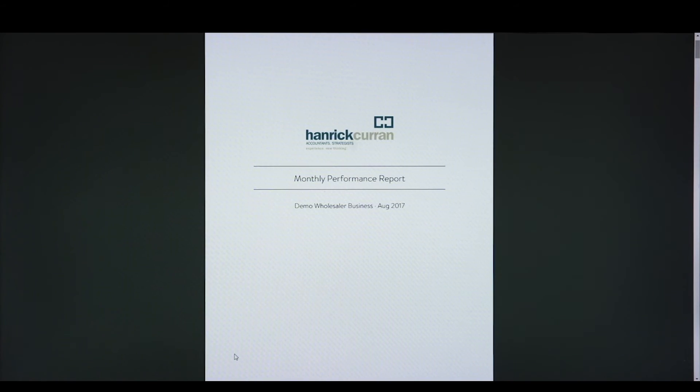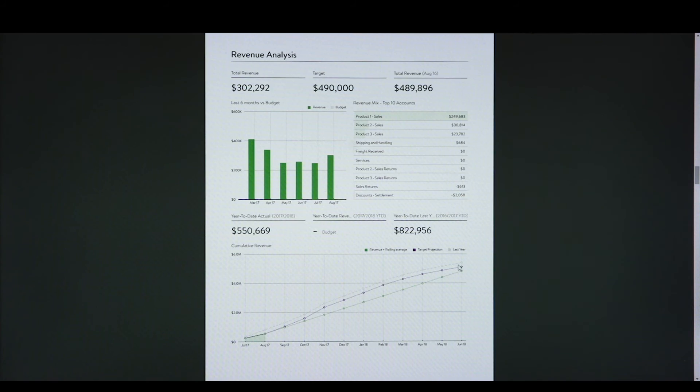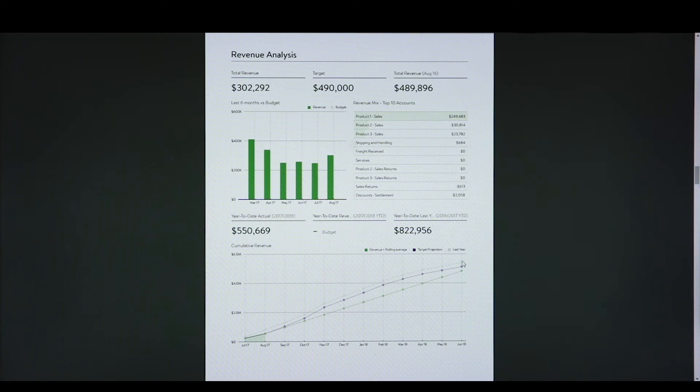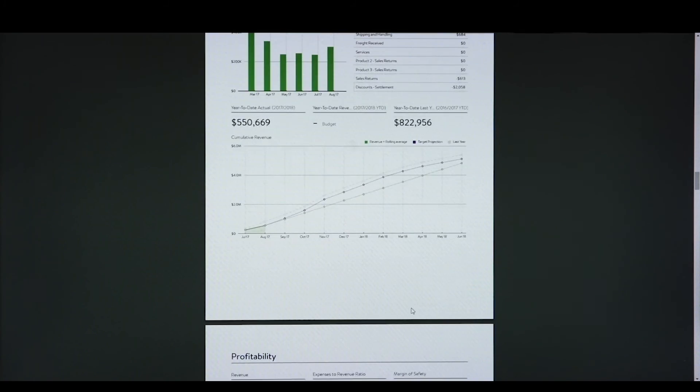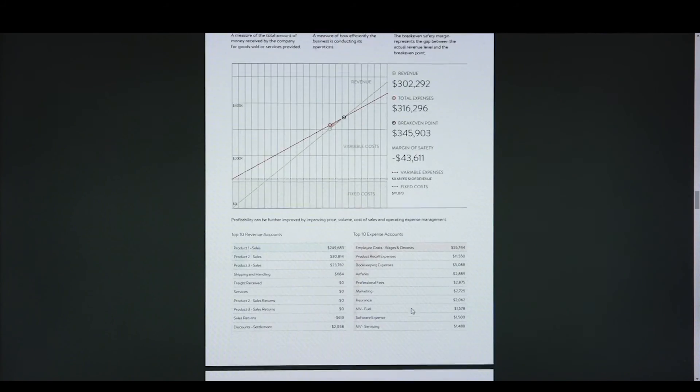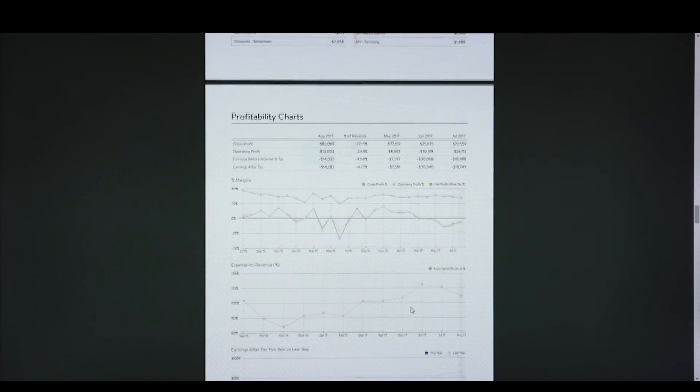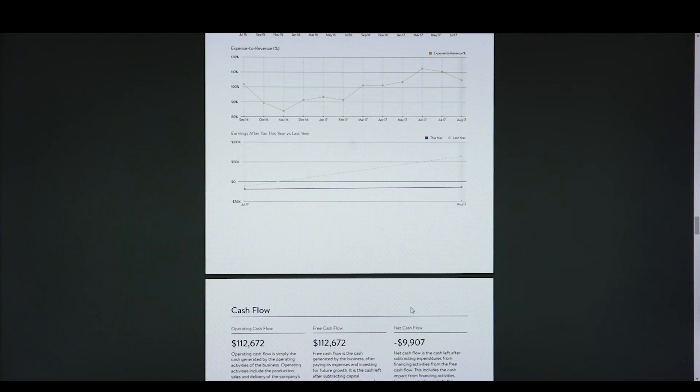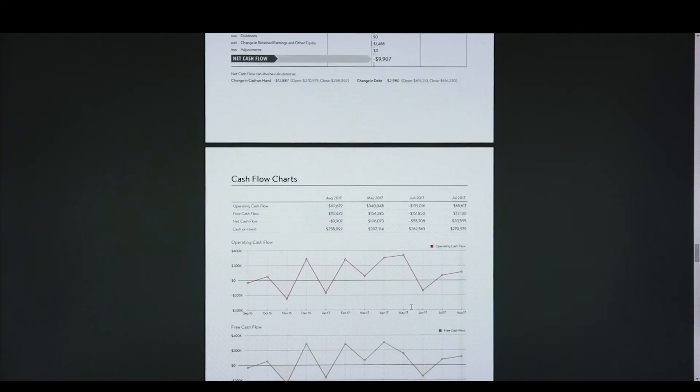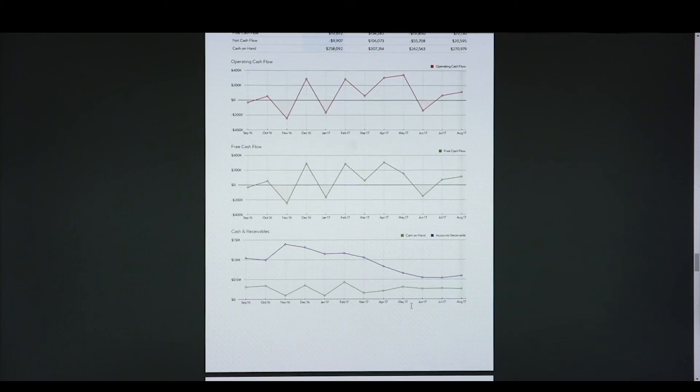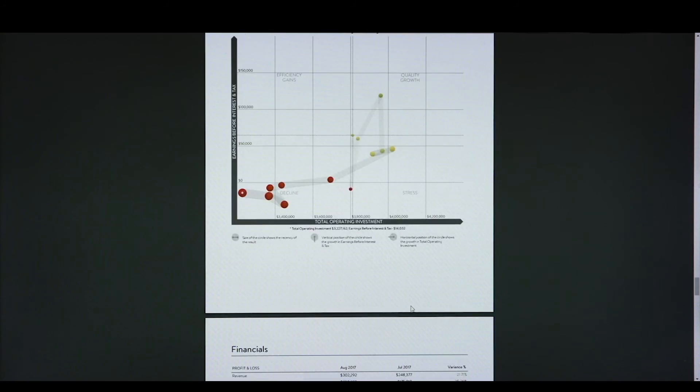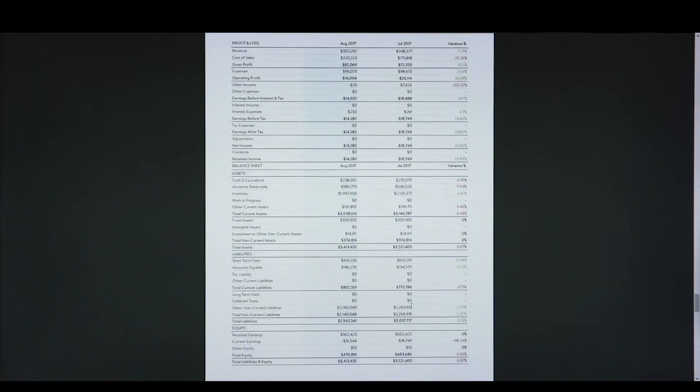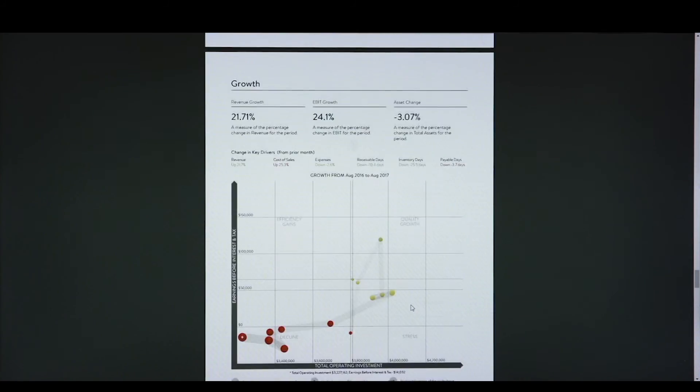This is an example of a monthly performance report that we can prepare for our clients. By going through this report with your advisor on a monthly basis, you're able to see how your business has been performing compared to previous years and whether any tweaks are needed to be made throughout the year to boost your revenue to end up so that your sales are at least equal, if not greater, than the year before.